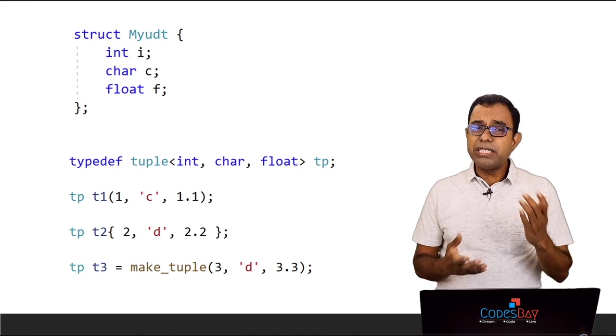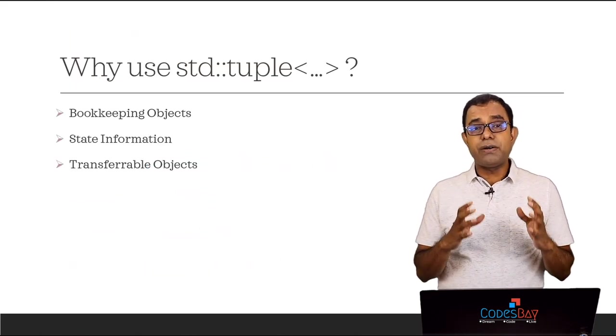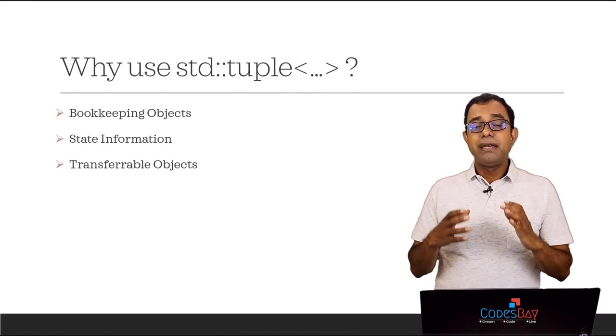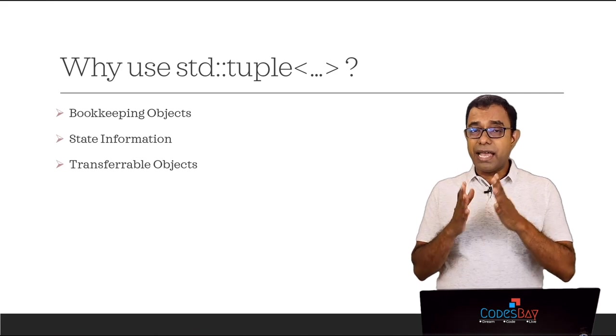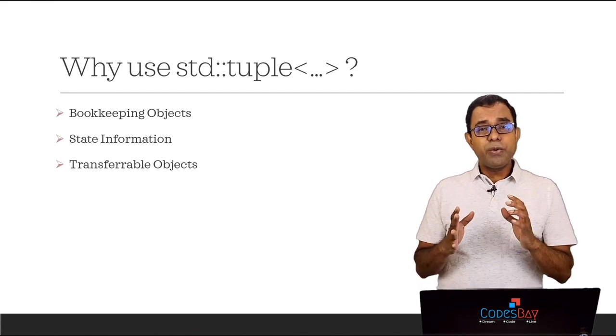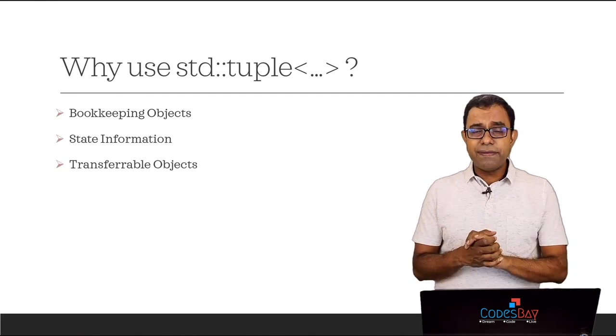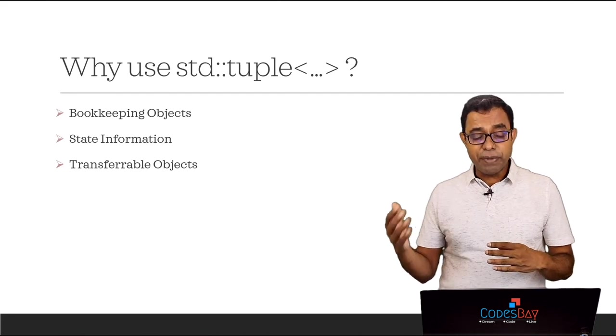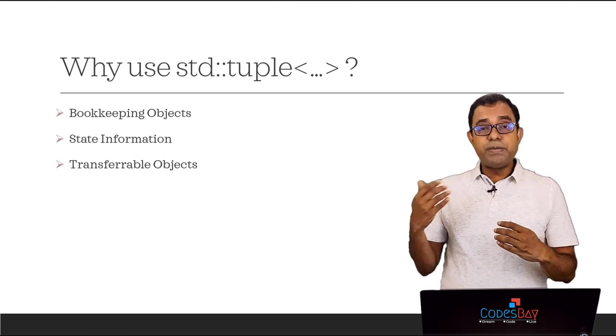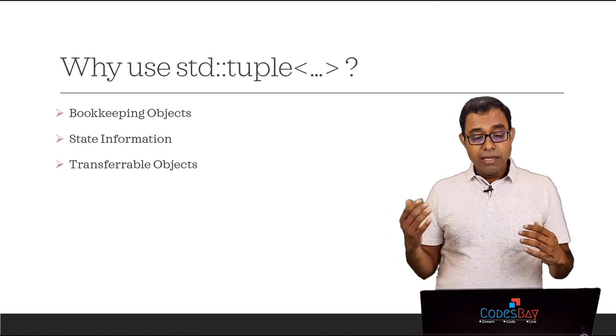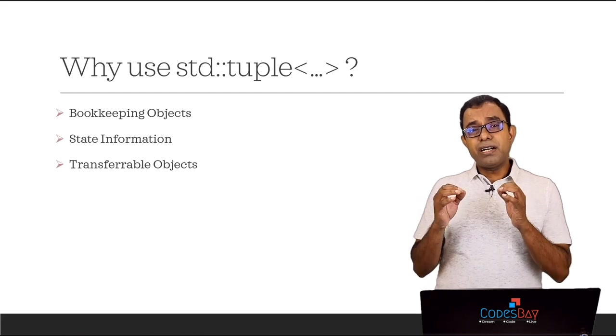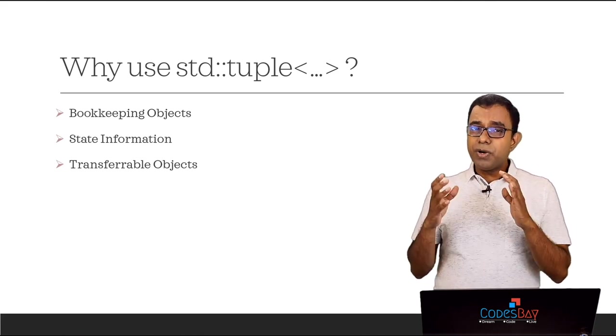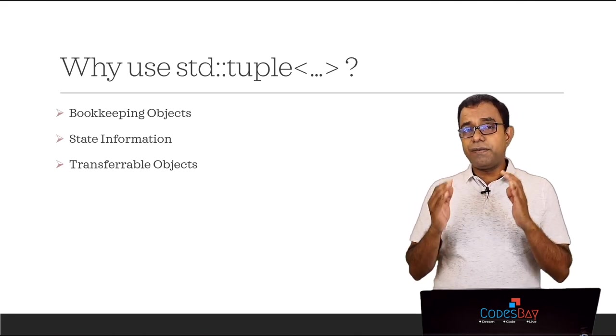Now the question comes why should we use tuples? Well tuples are not a replacement of the object in object oriented programming. Of course a proper object will have its own characteristics and behavior which we can't do in tuples. But tuples can be used for creating user defined types for things like bookkeeping objects, for keeping state information, for transferring objects from one place to another, one thread to another. The smaller objects which don't need a sophisticated object paradigm. For those objects you can use tuples instead of classes.